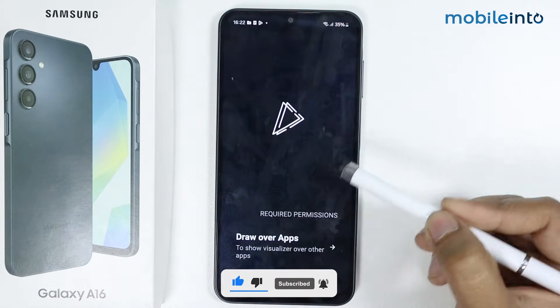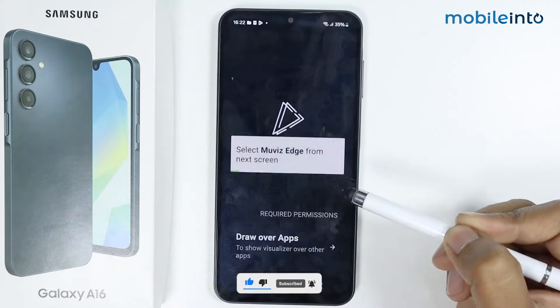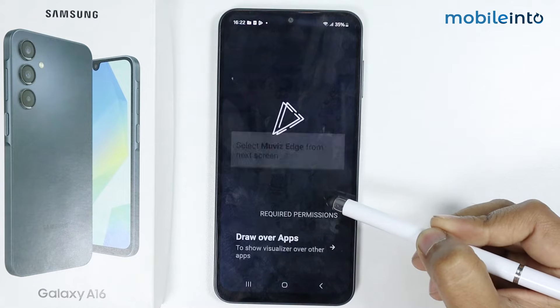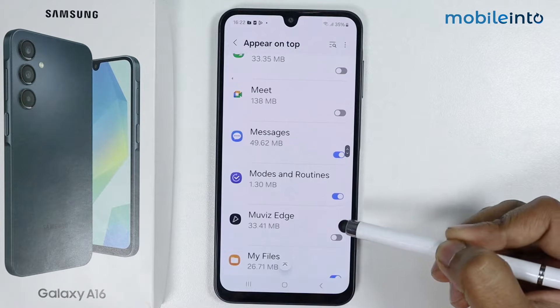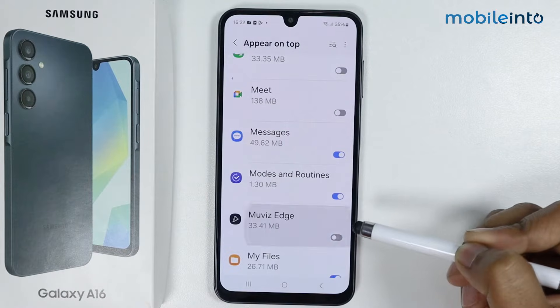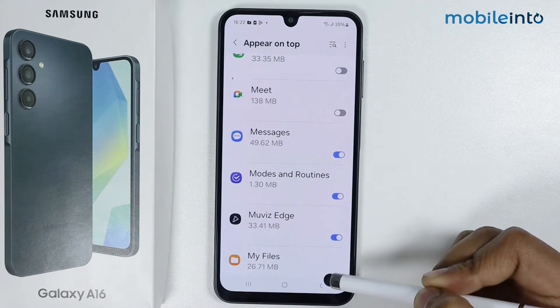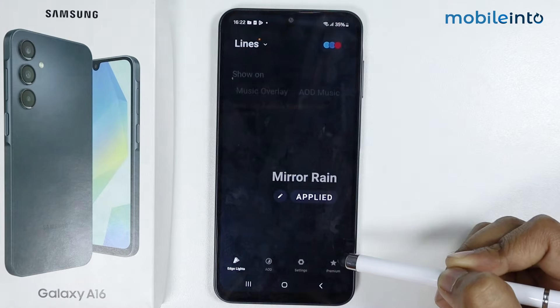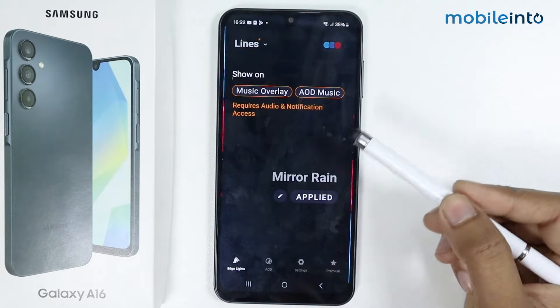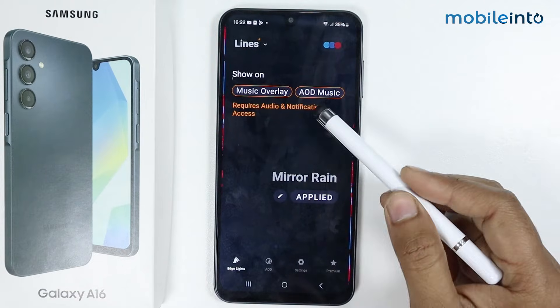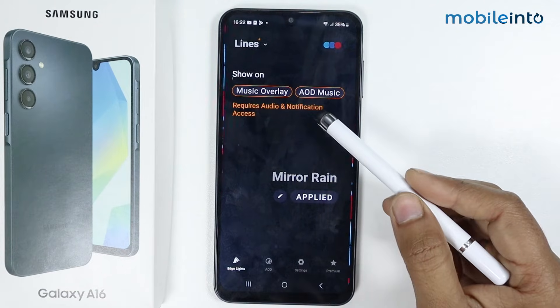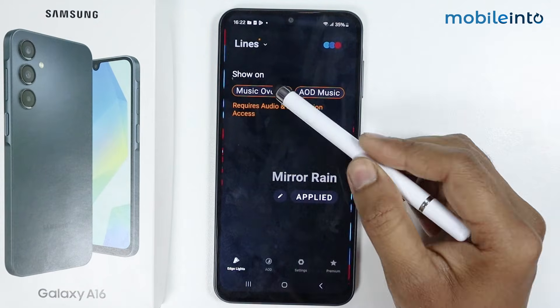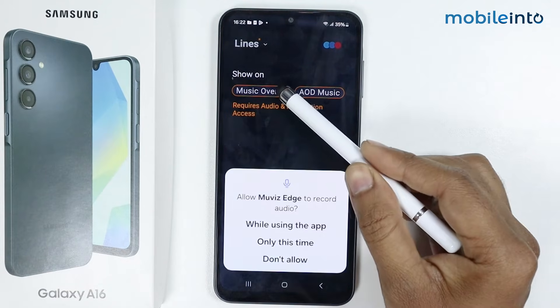Allow the access, tap on this toggle, and simply go back. Now give the audio and notification access by tapping on this.